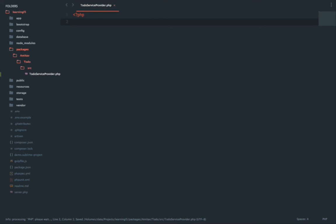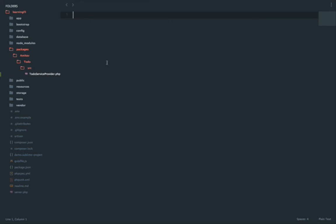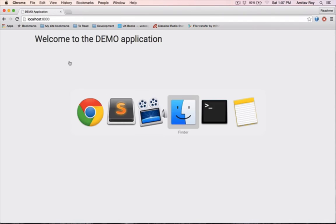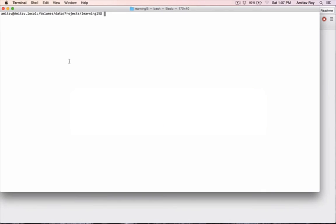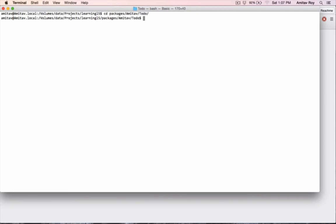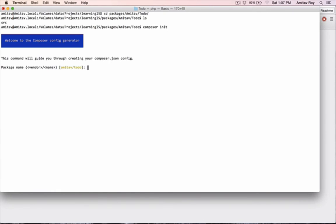Now that I have the folder structure ready, I have to create an important file which is the composer.json file for this package. Let me go to my terminal, then I will go inside packages/amitav/to-do. I should have the source folder here. Inside this I'll do composer init and it will ask me a series of questions.